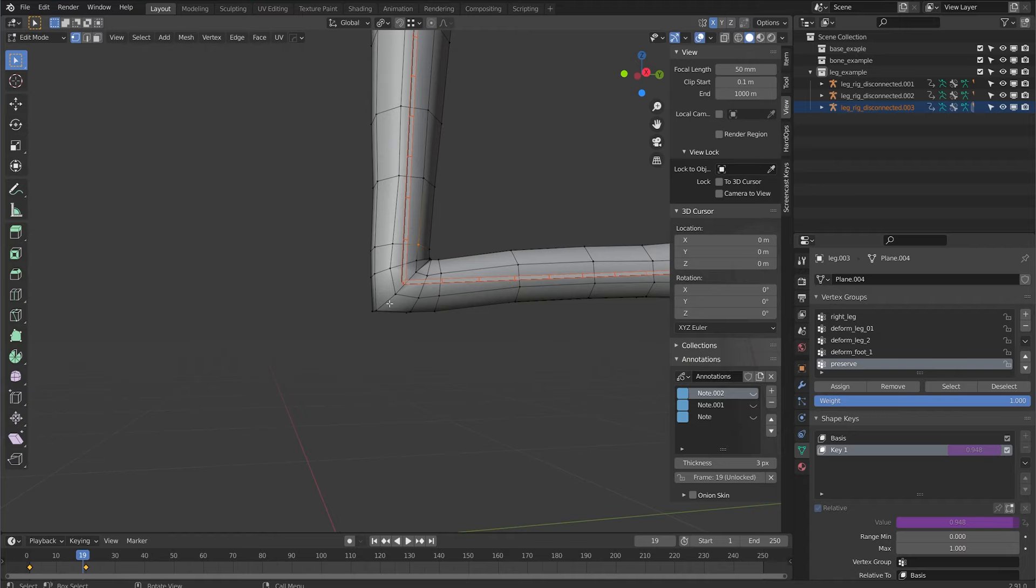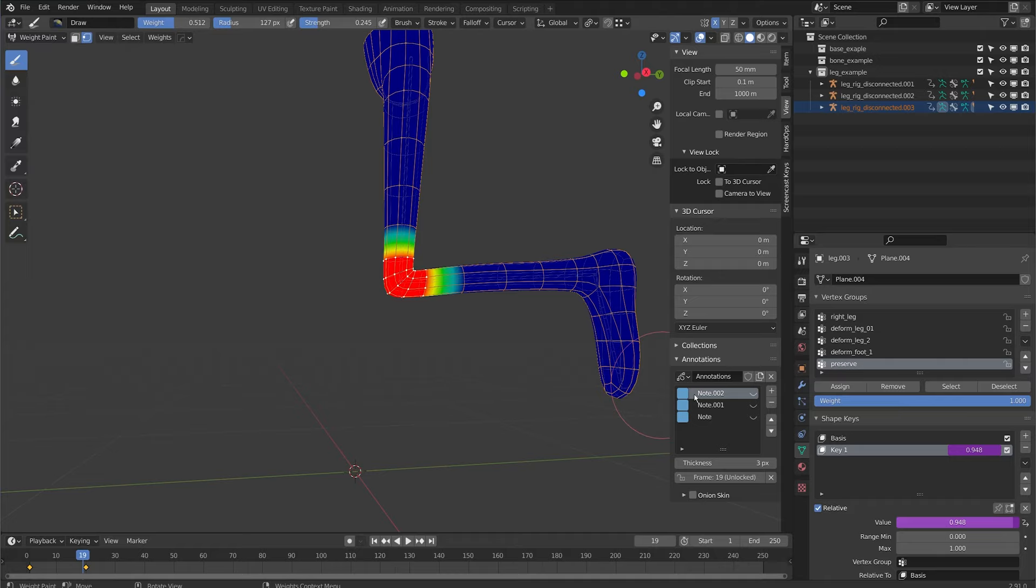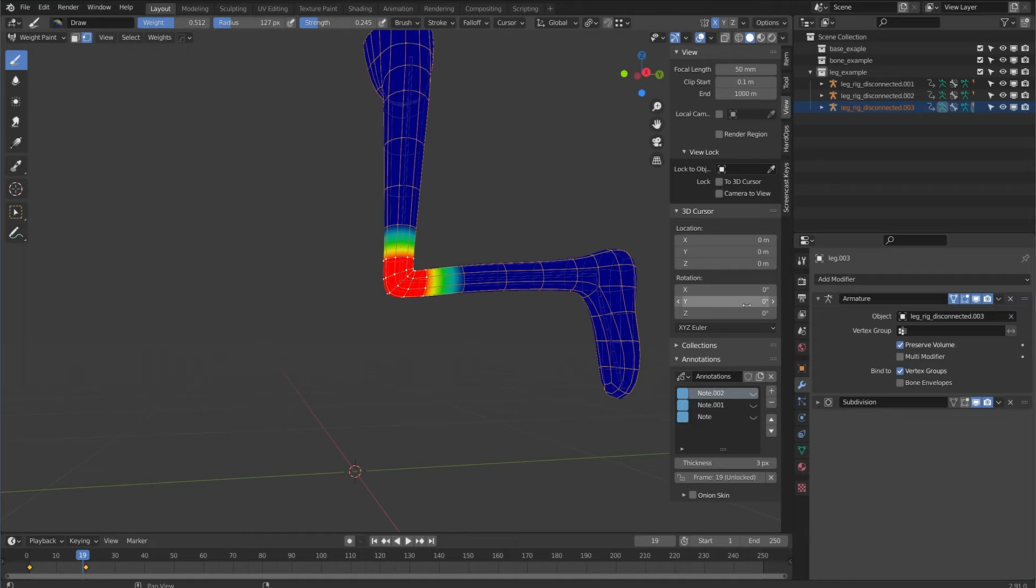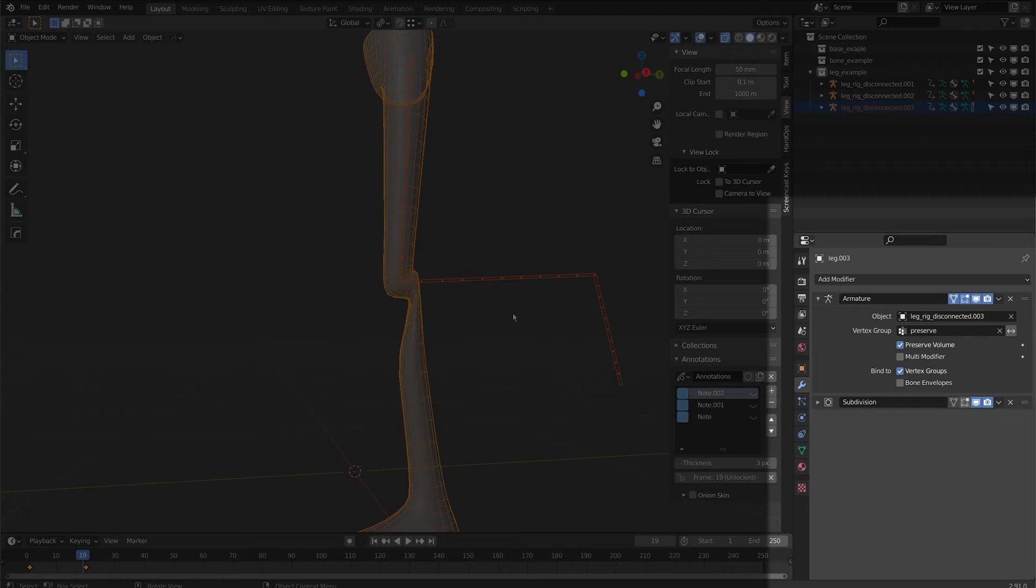So if I flip to weight paint mode I have this area where I've assigned the mesh to the preserve group here. If I flip back to my modifiers I can actually assign this under the vertex group to preserve. So now this is only affecting the knee area.